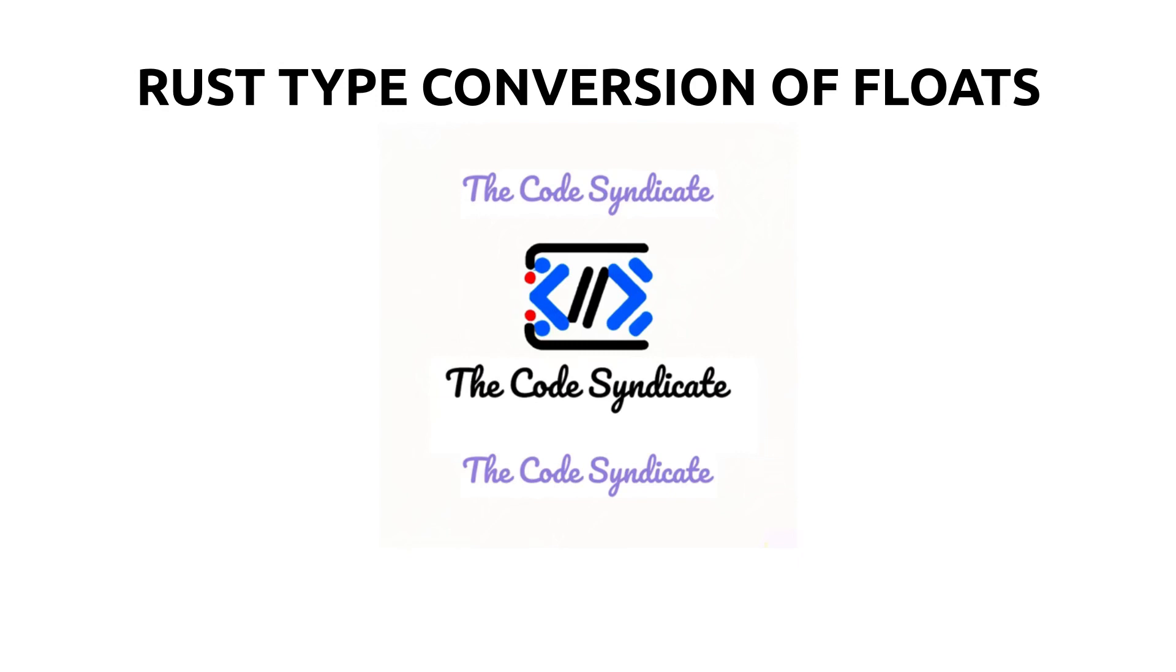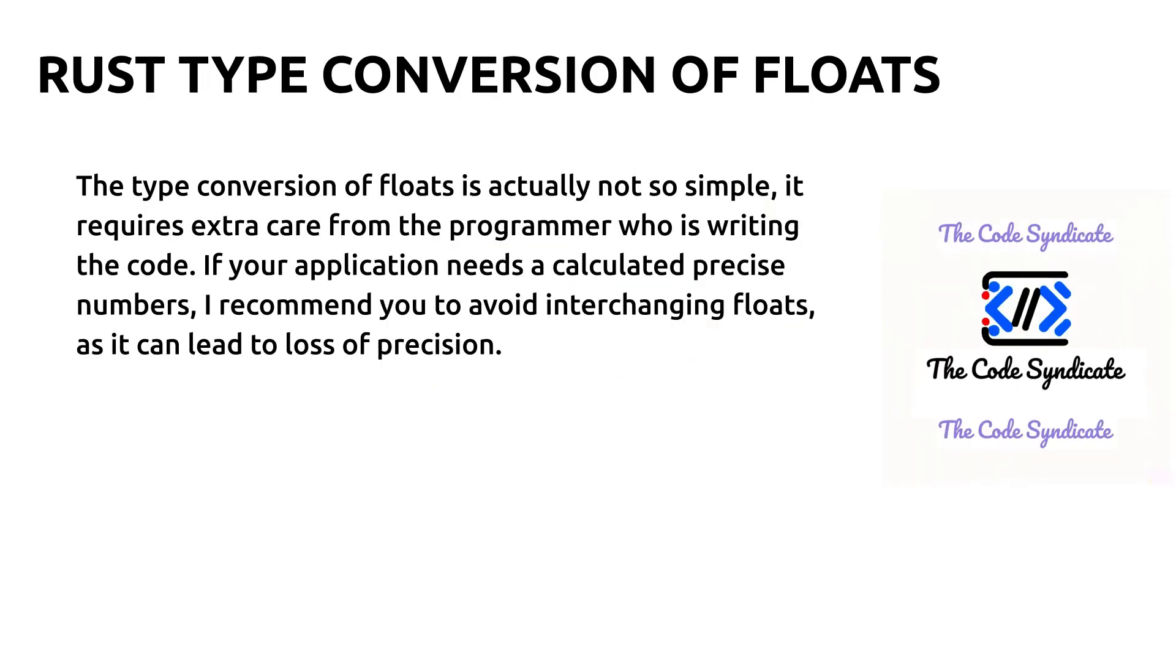As in the previous part I haven't discussed how floating point numbers are stored in the memory, so I am not going to explain the behind the scenes of these operations. I've left this topic for a dedicated video which I plan to record in between this series. Now let's briefly look at type interchanging between both the floating point numbers.